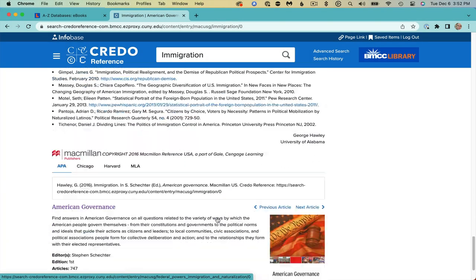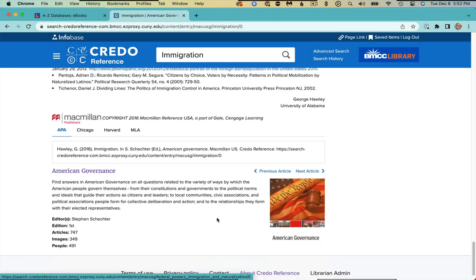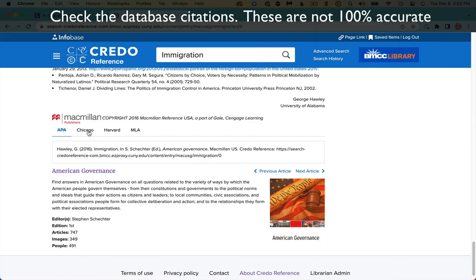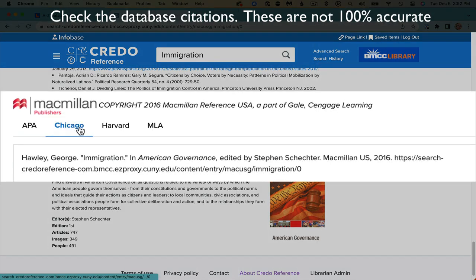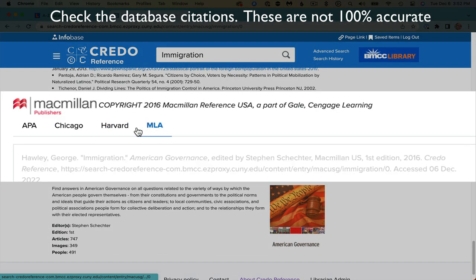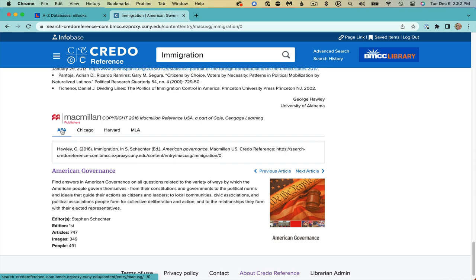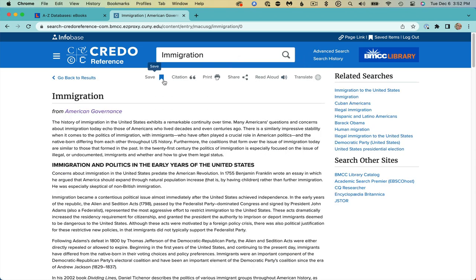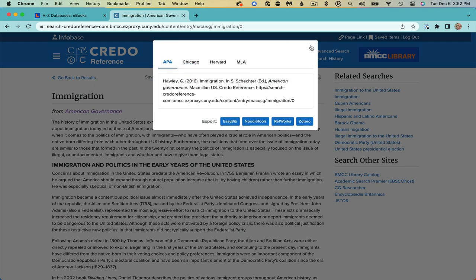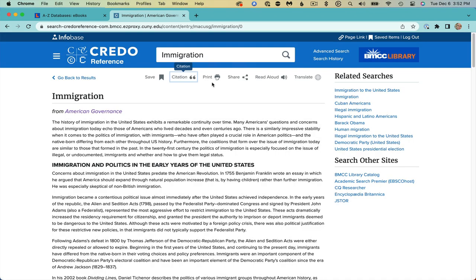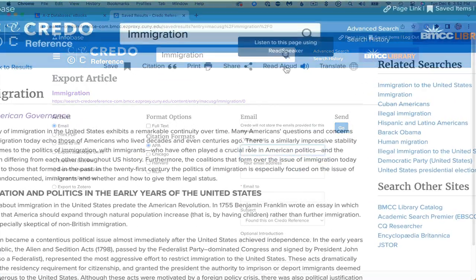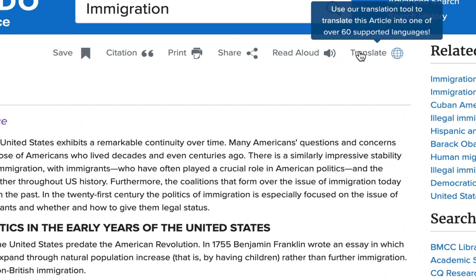After the author's bibliography, you have the citation for this entry. Don't forget to copy and paste in the proper citation style. The citation is also at the top, as well as options to save, print, and share this article. You can also listen to the article or translate it.